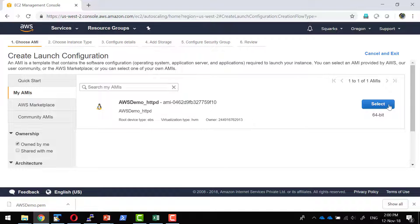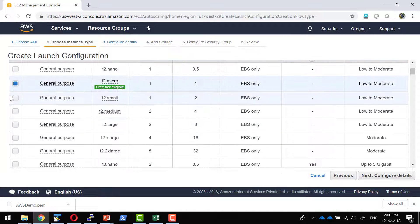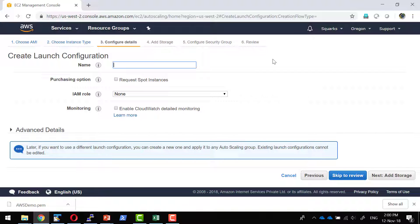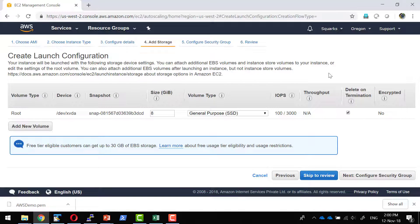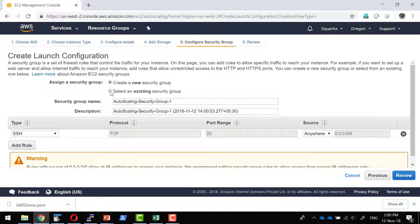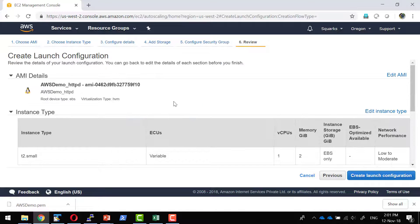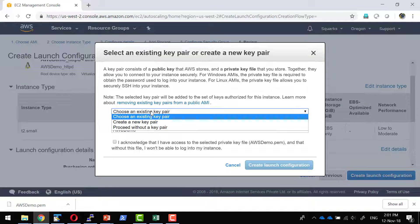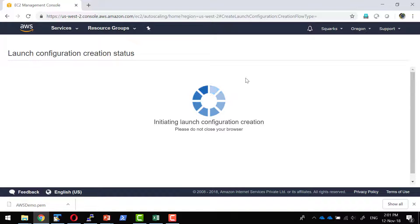The custom AMI already has a web page built in, and on starting of the instance the web server will get started automatically. It should start an instance of type T2 small. I will give a name to the launch configuration. I can configure IAM integration if needed, but for now I will leave all values as default. I will leave the default storage as is, and select the existing security group created as part of the EC2 demo. I will review the changes and create the launch configuration, using the existing key AWS demo. I acknowledge I have this key, and I will create the launch configuration.